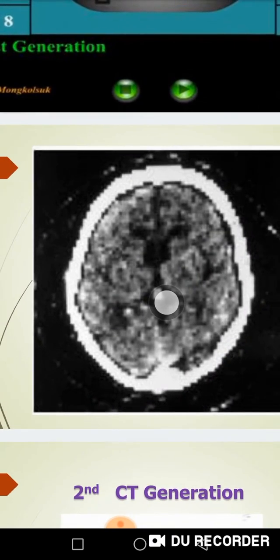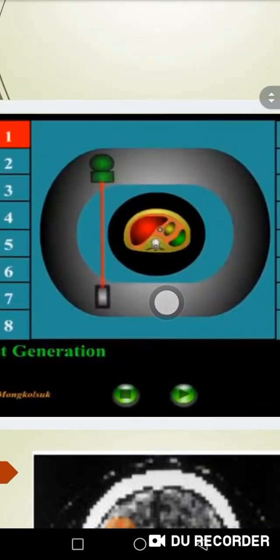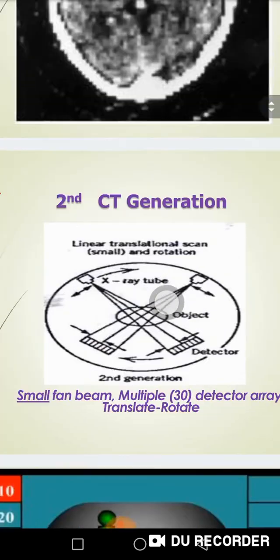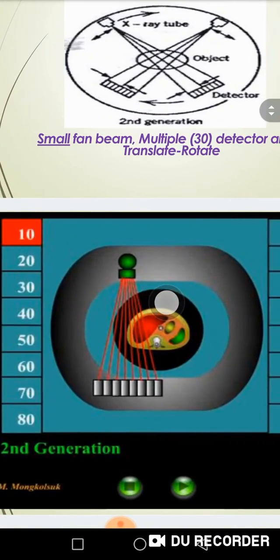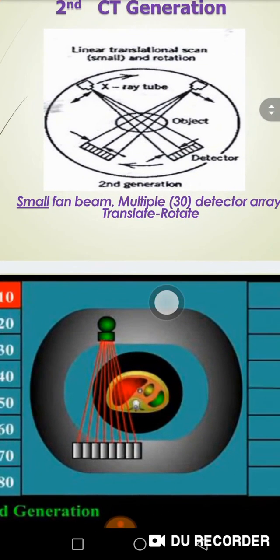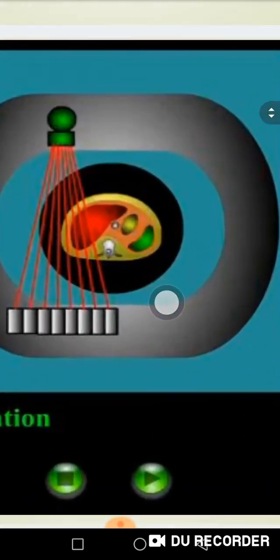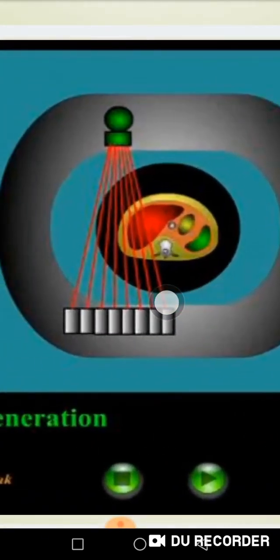Five minutes to get that first image. After five minutes, they decided to improve the process. Instead of using one detector, they would use a row of about 30 detectors. Instead of using a fan beam, they would use a wide beam at certain angles to cover a larger area, so in one go I could cover a large area of the patient's body.